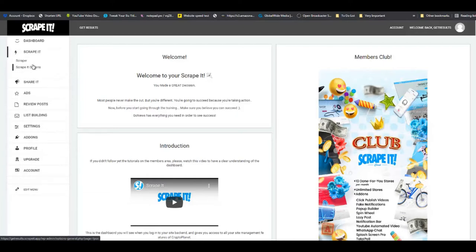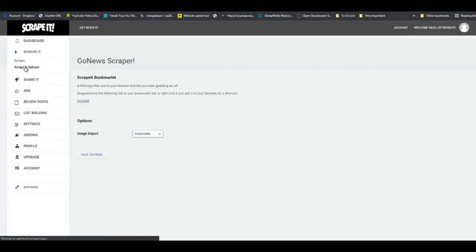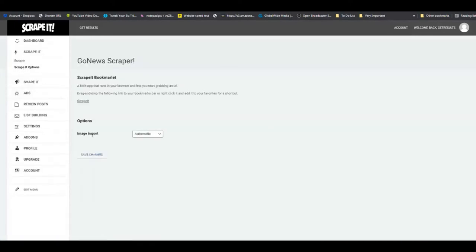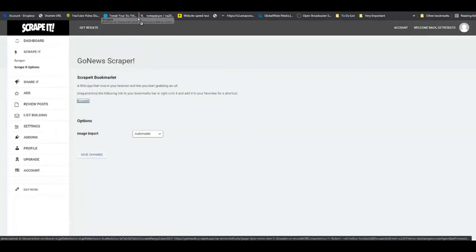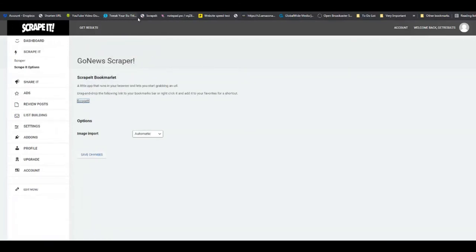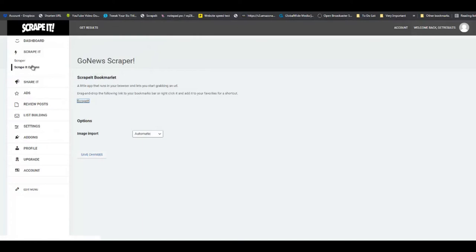Back in the dashboard of Scraped It, the first thing I want you to do is click on Scraped It, go to Scraped It options, then take this little bookmark, grab it and drop it in your bookmarks bar.